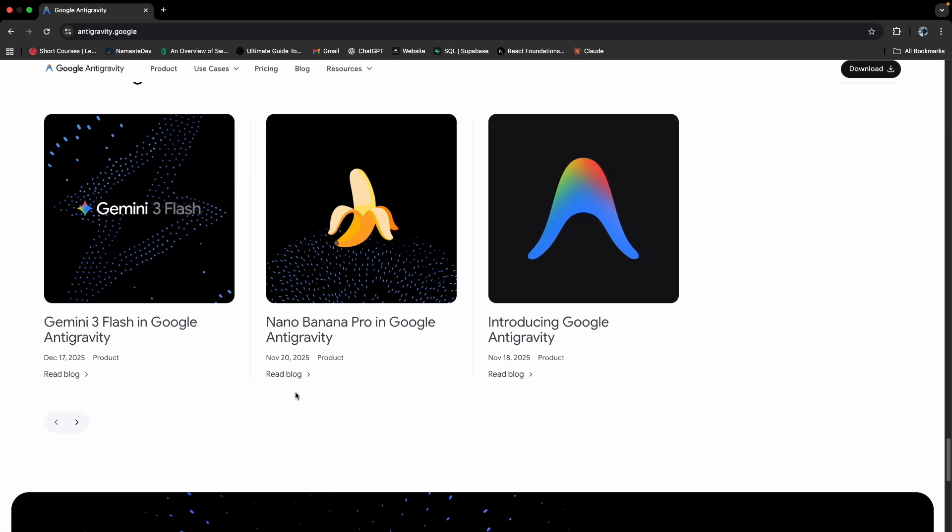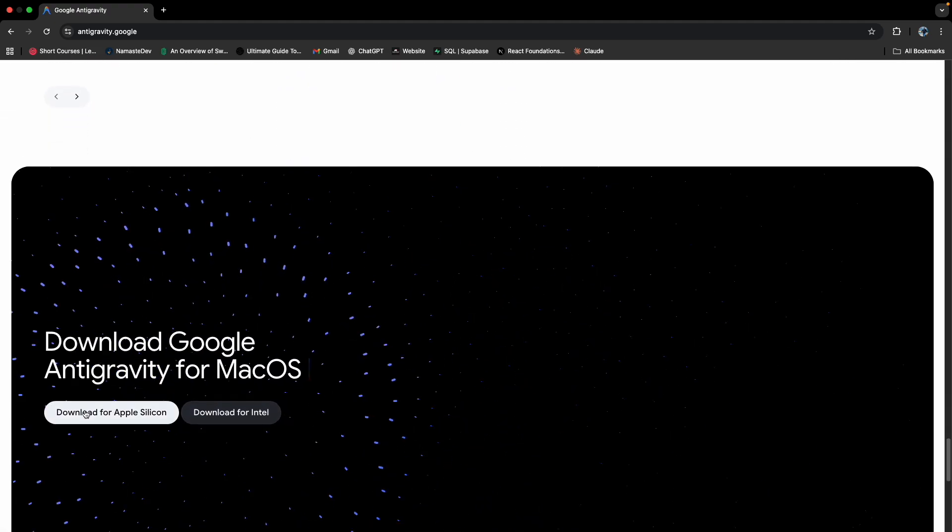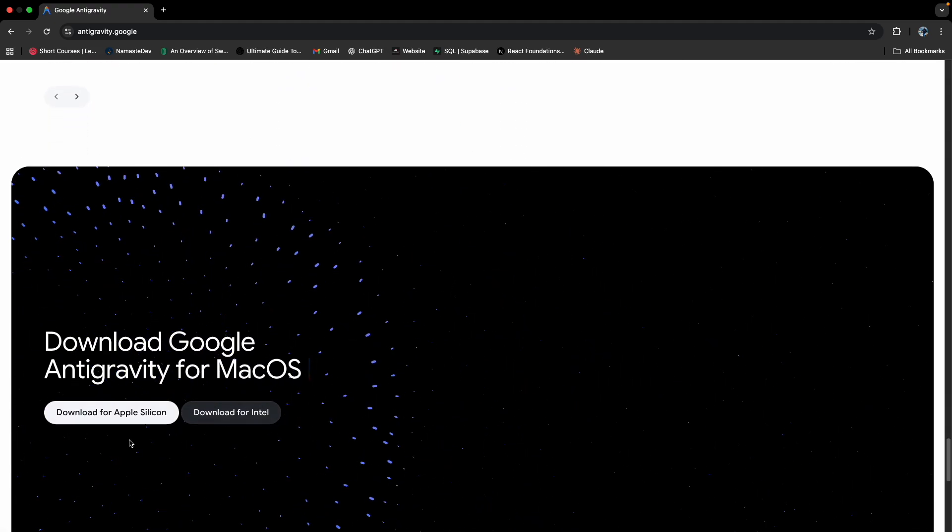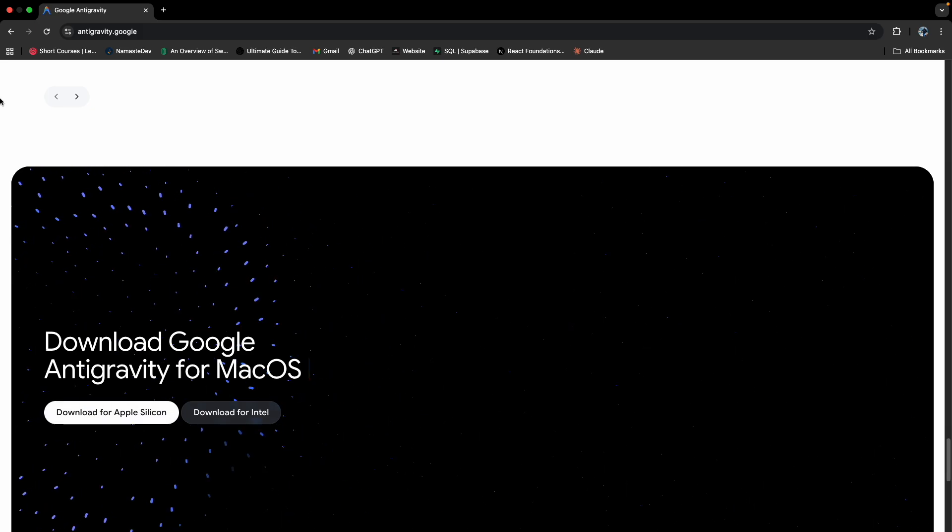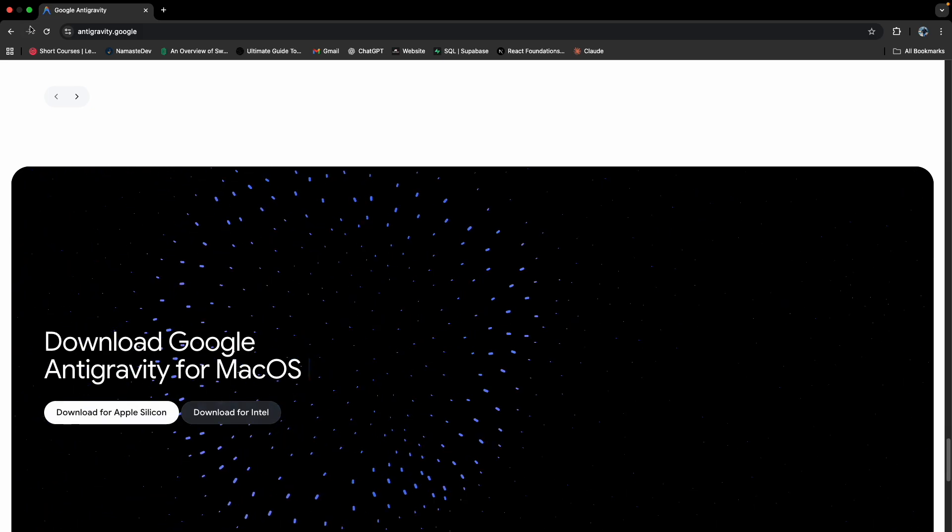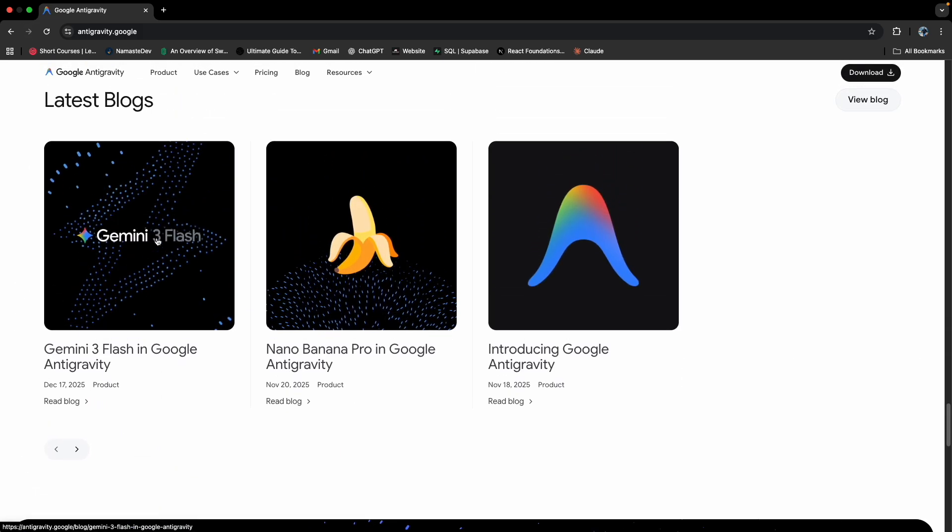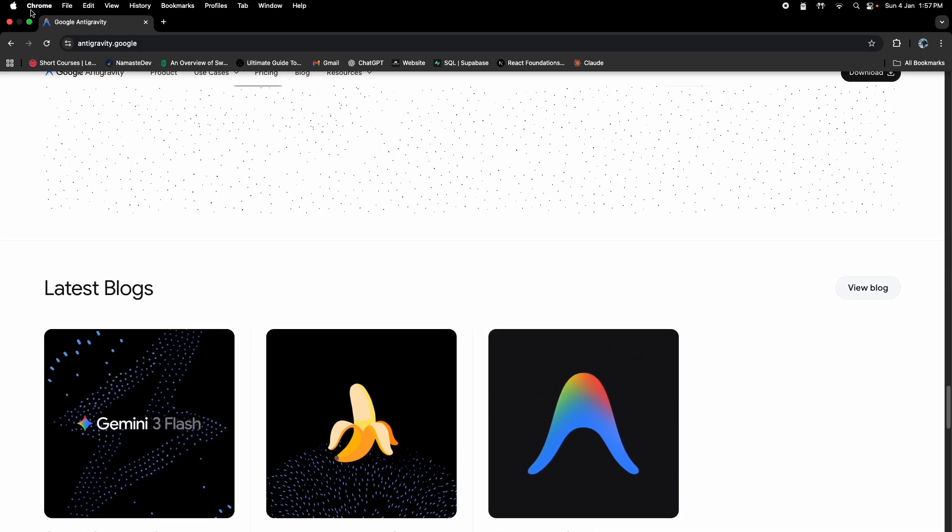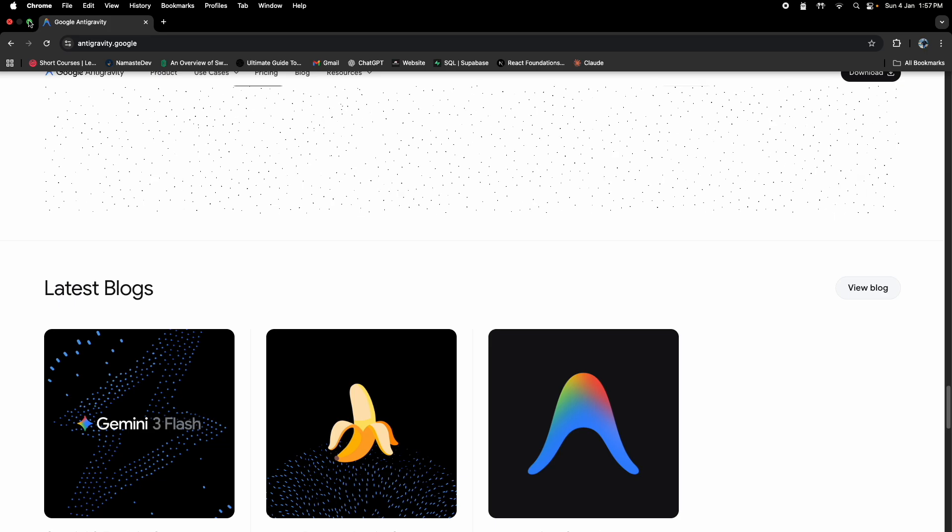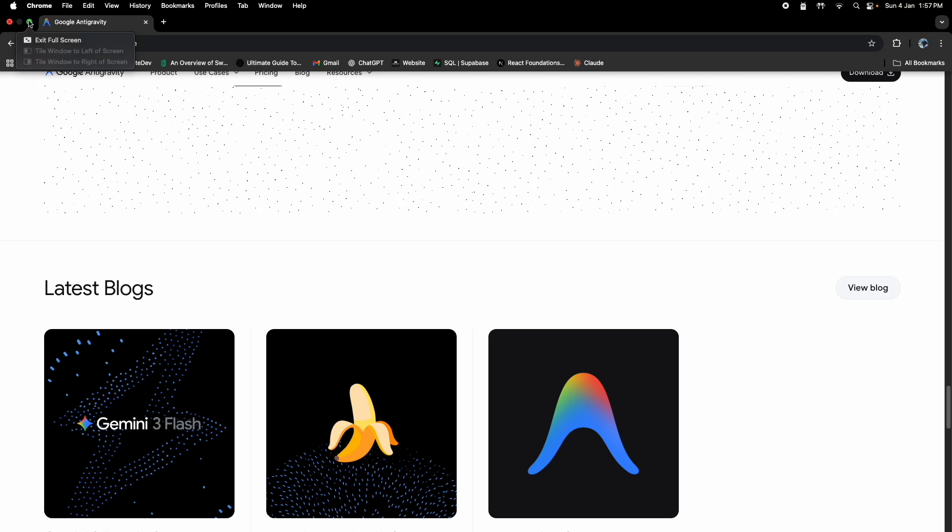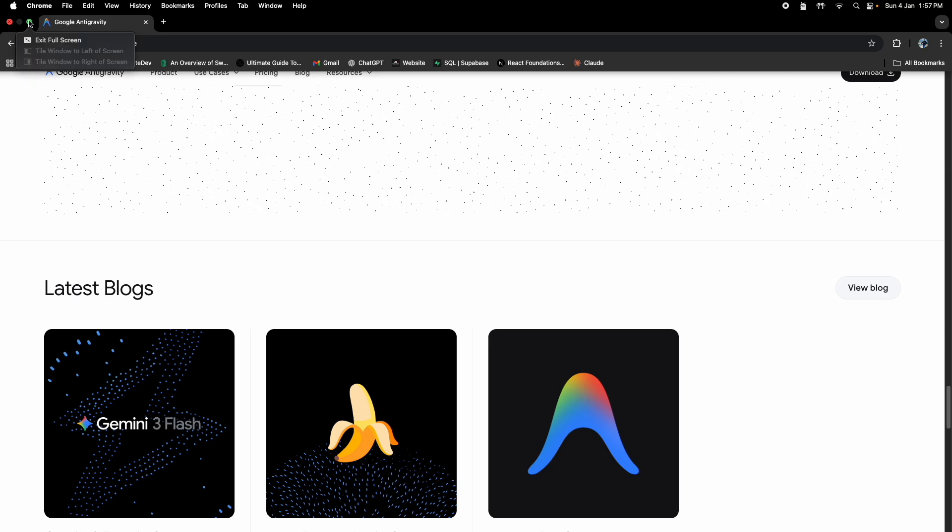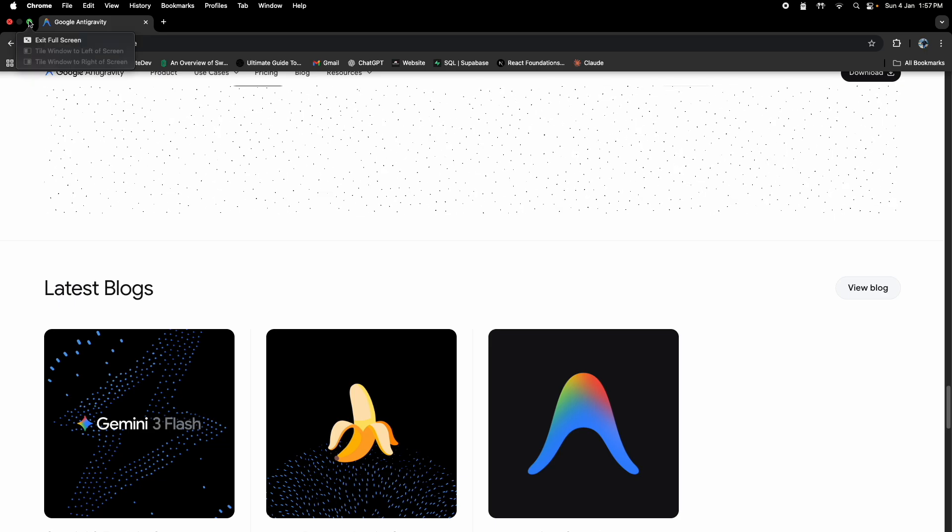You can download it for your machine directly from their website. So I have downloaded it already and I have installed it, so let me directly show you how the interface looks like.